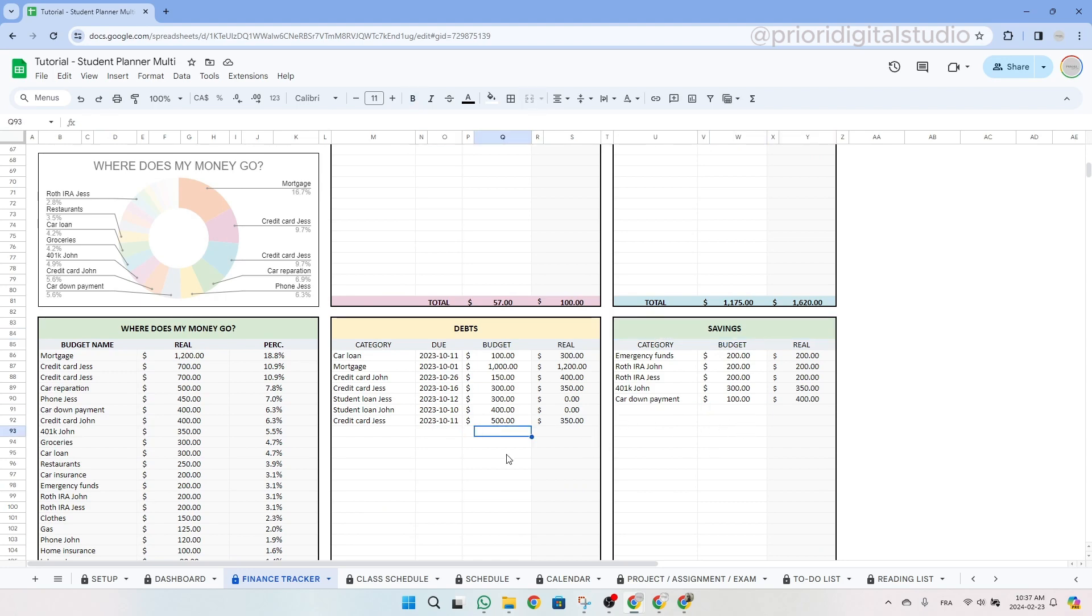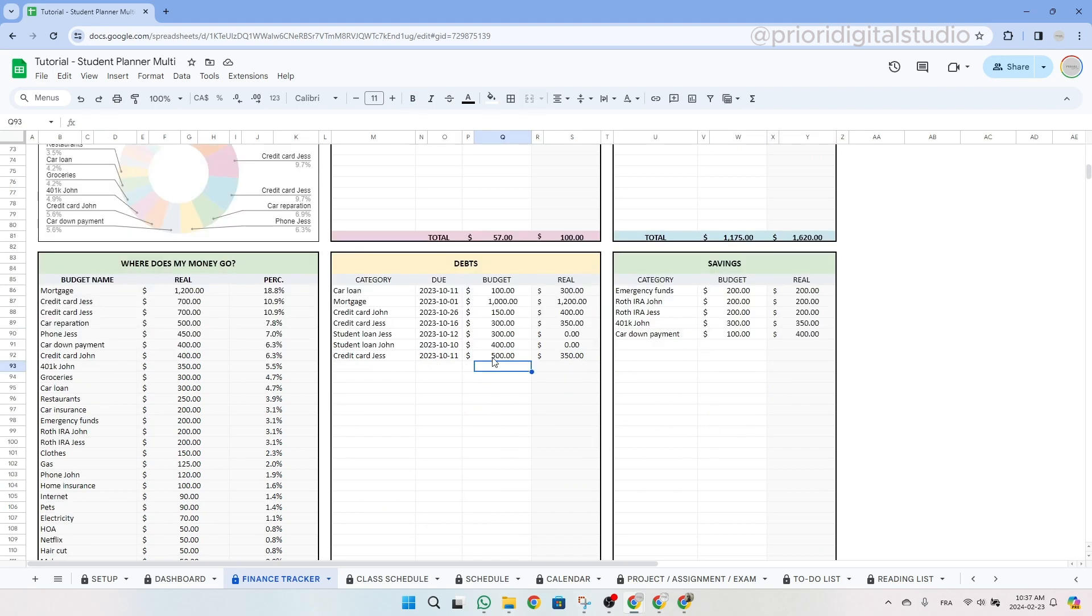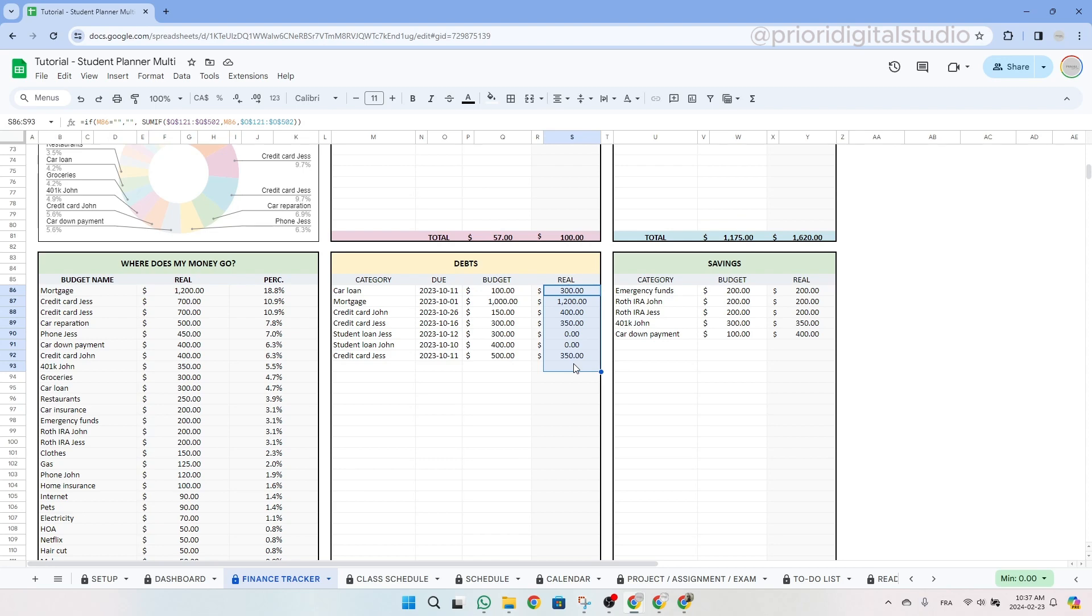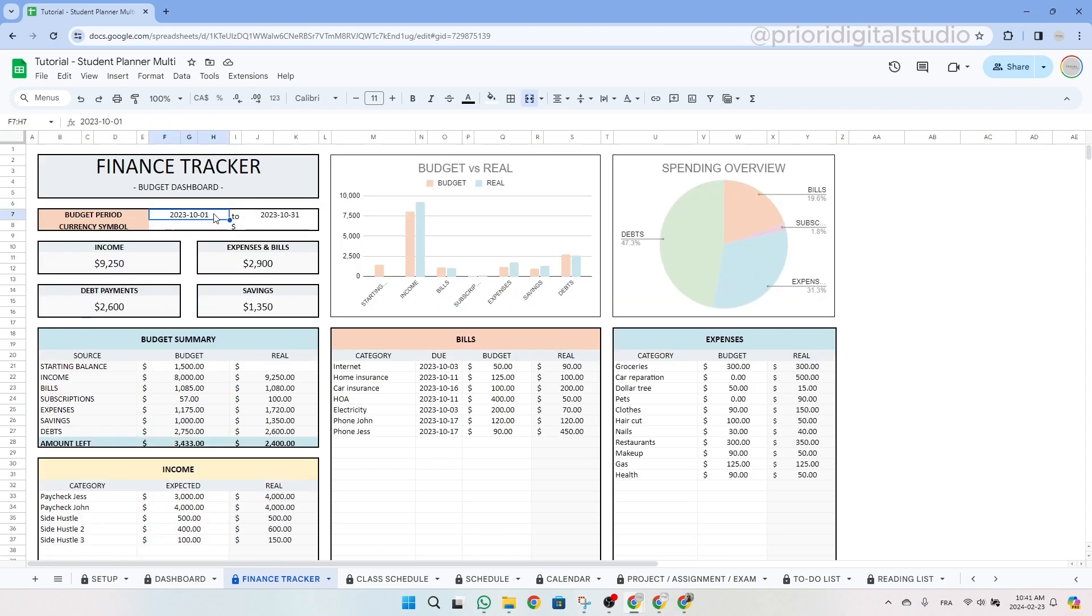Again, don't forget there is a difference between a budget and your real expenses. The budget column is the amount you plan to spend for the month and the real column is the real amount you spent for each spending category during this specific month or period. Meaning that you are on the first day of your budget period, you need to enter your starting balance, meaning the real money that you have in your bank account.